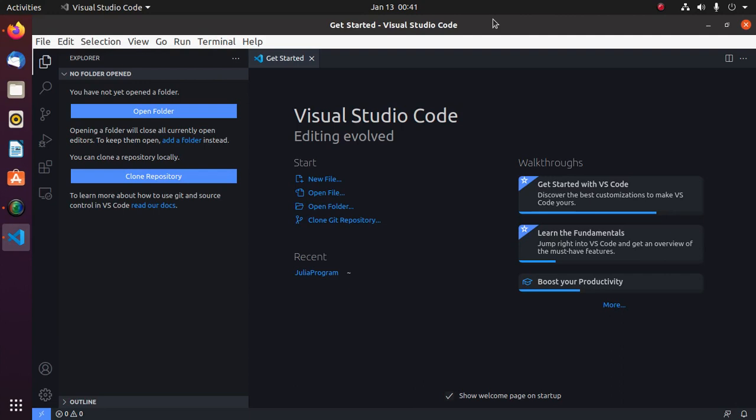Welcome to this channel. If you are new to this channel please subscribe to get more tutorials. This is a complete tutorial where you will learn how to install Python on Linux.